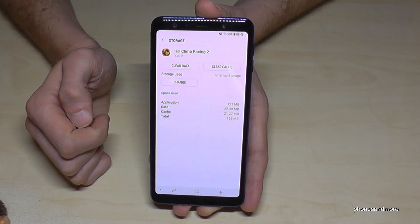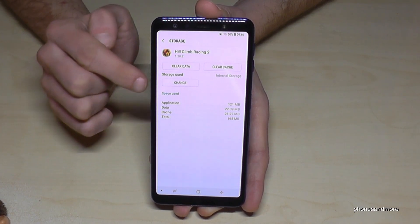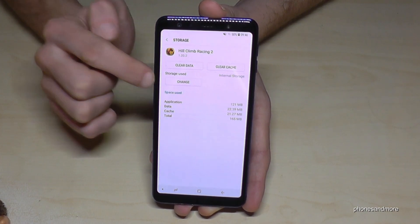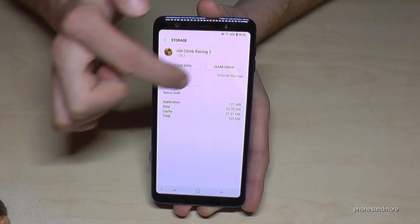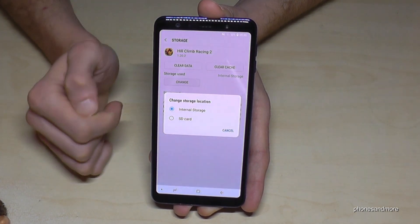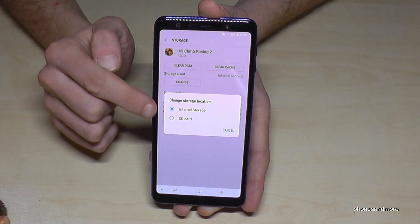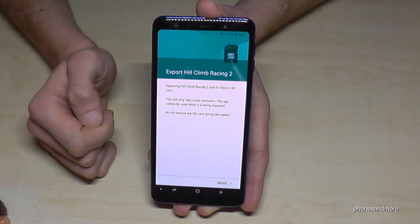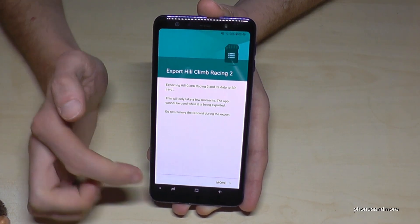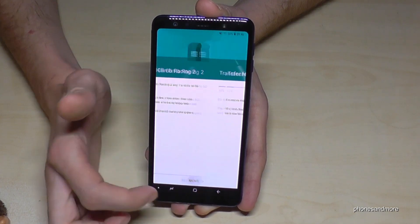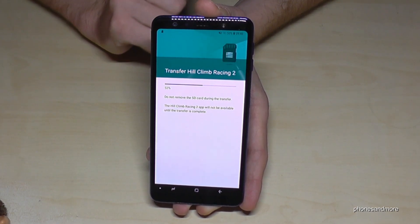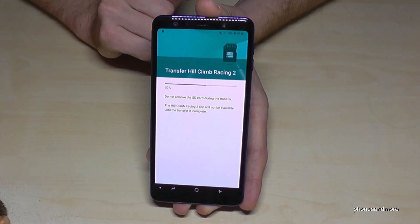Go on storage and now we have here the opportunity to change the storage. This one is actually the internal storage here, so go on Change. Then it's asking where — the SD card — so then you have to go on Move.